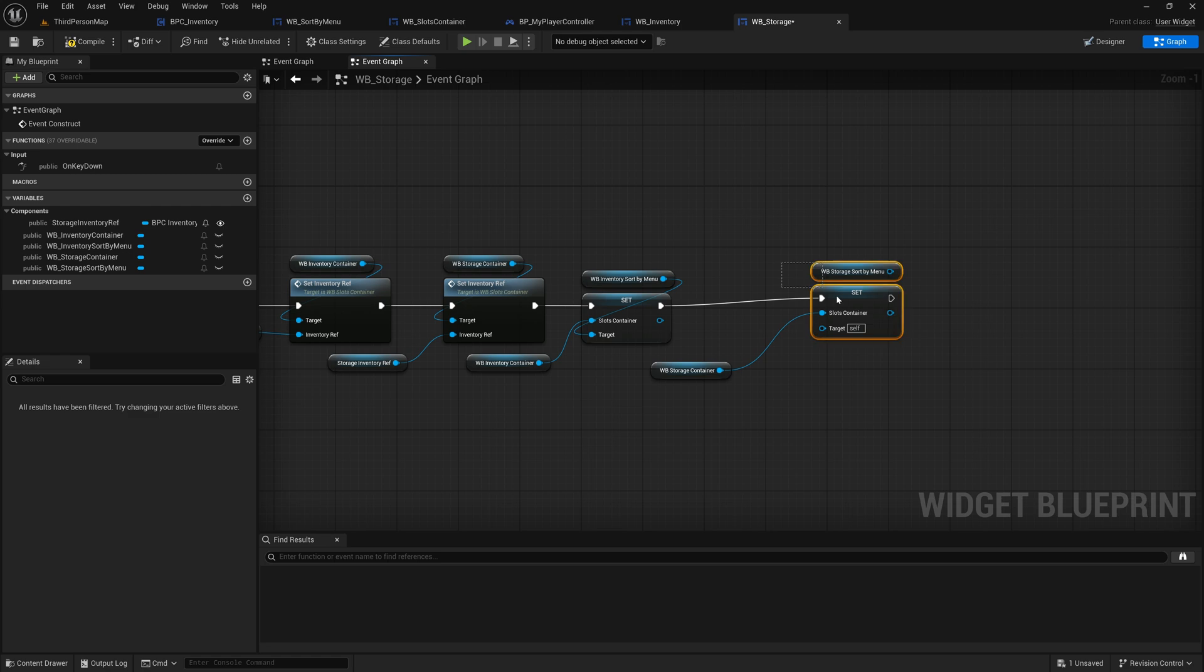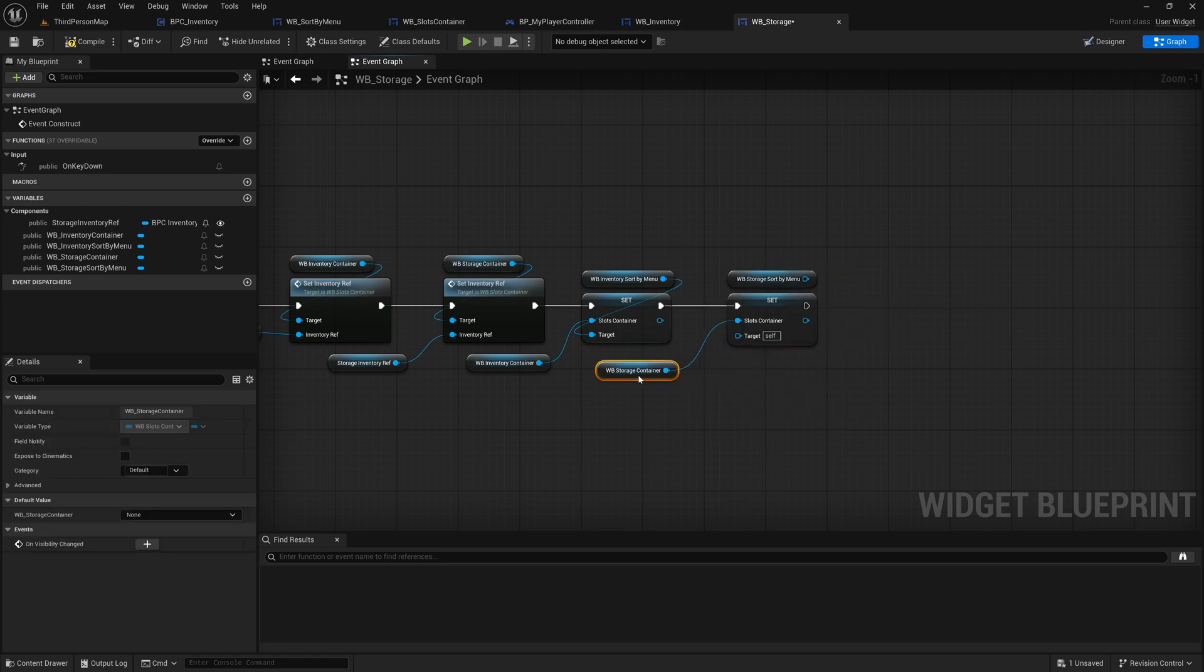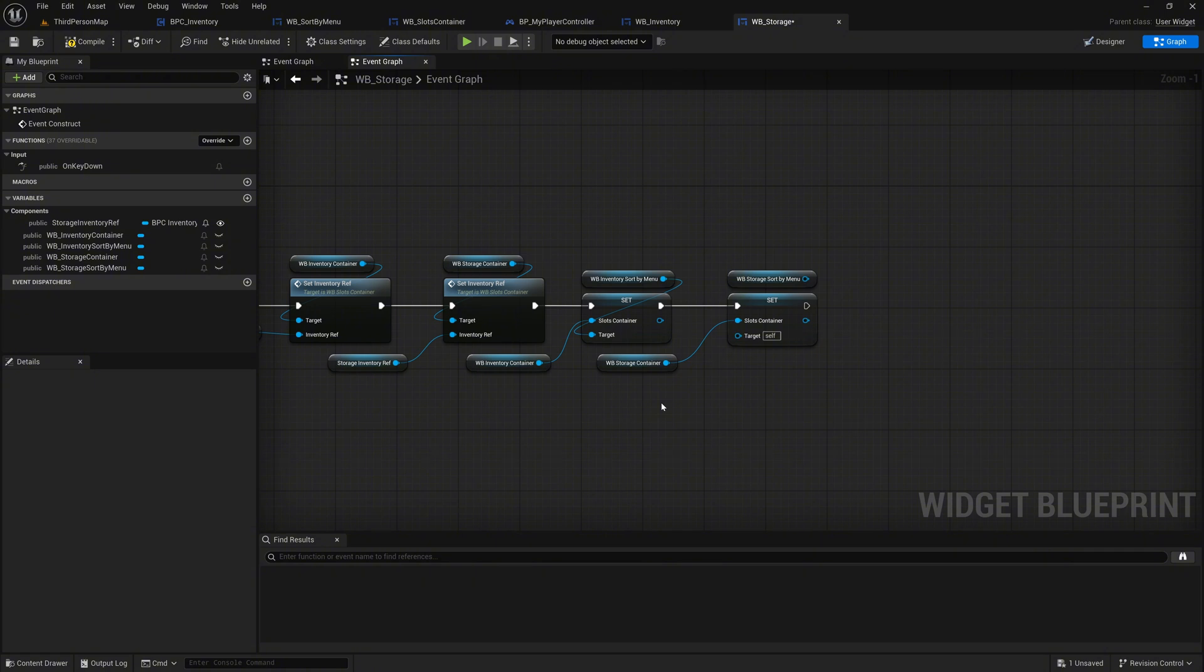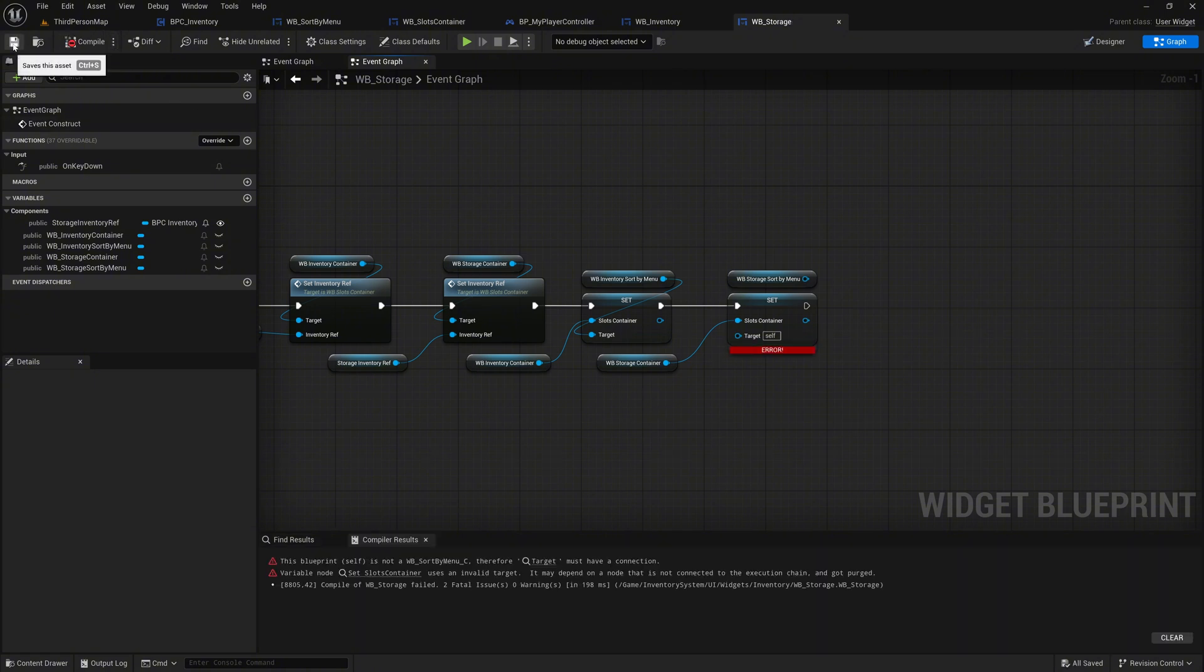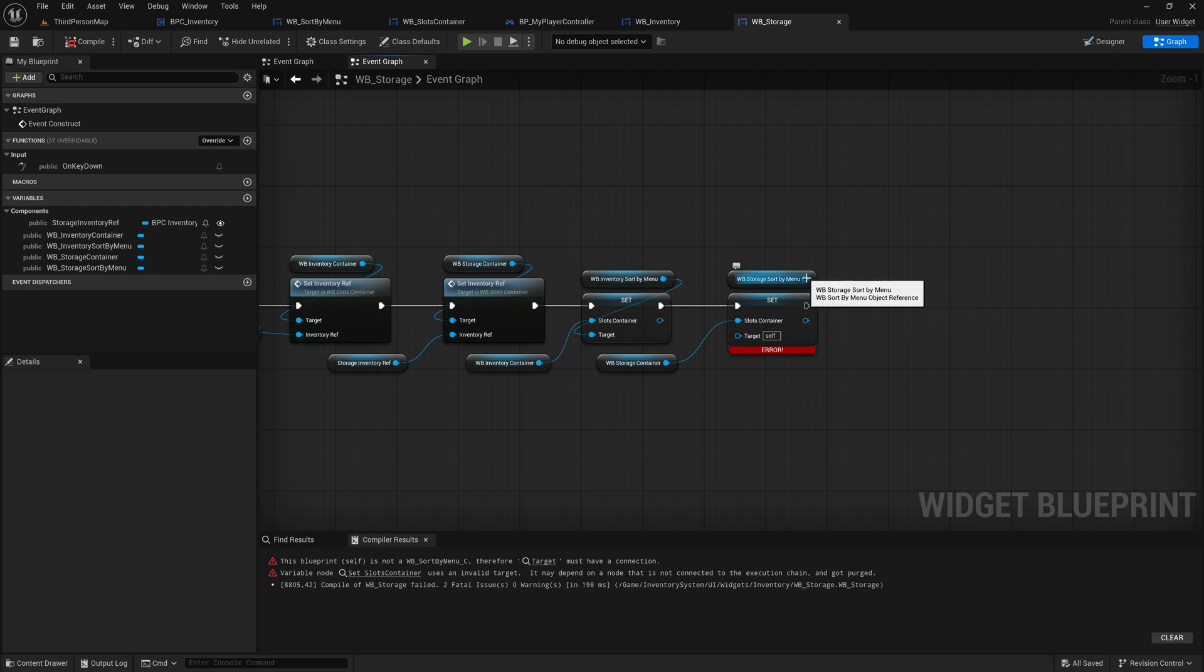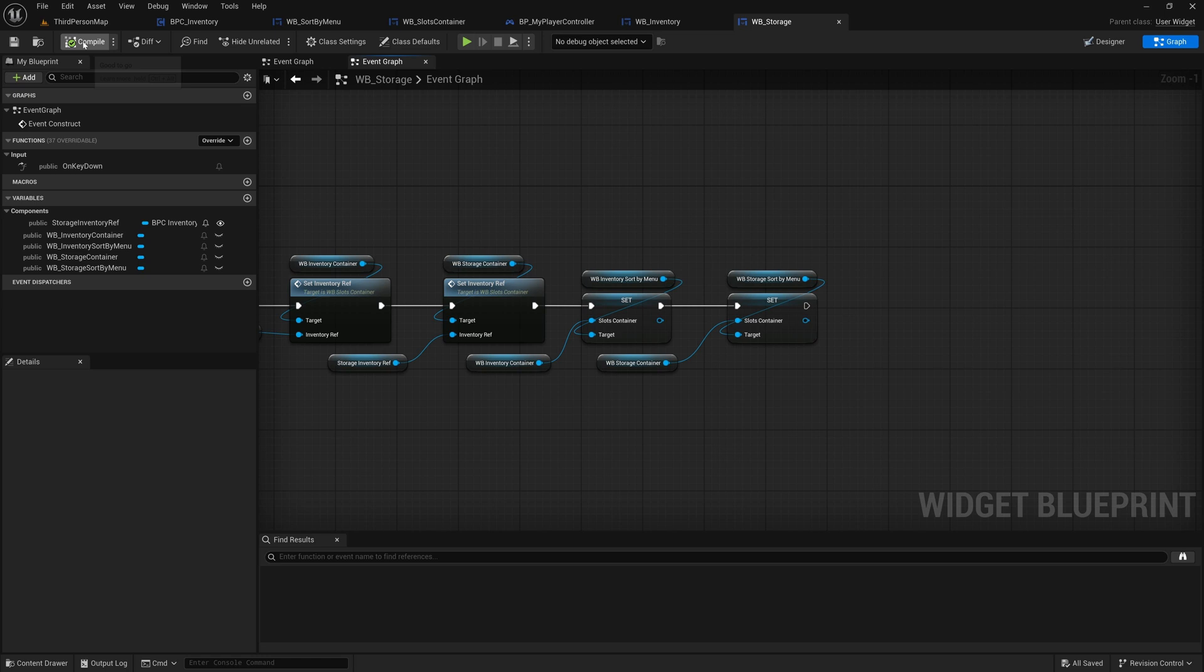Finally, check that the Storage Sort by menu is correctly connected to the target pin of its SetSlotsContainer node. This issue can happen if the node was copied and pasted, so double check to avoid errors. Once all connections are verified, your setup should be complete.